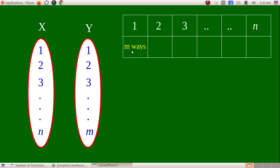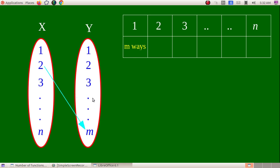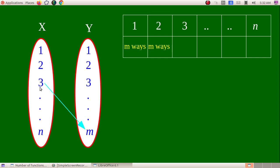We will see that images could be any of the elements at the end. To create a mapping, element 1 can be assigned any of the M elements in Y — so there are M choices. Similarly, element 2 has M choices, element 3 has M choices, and so on for each element in X.